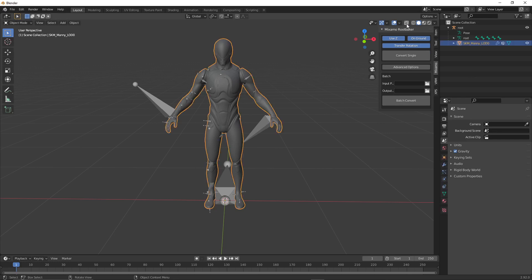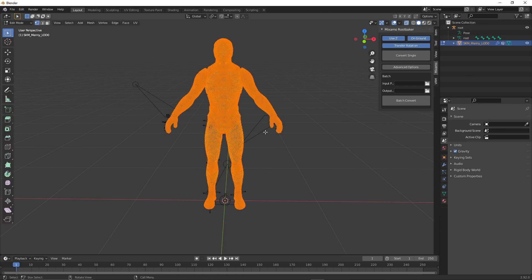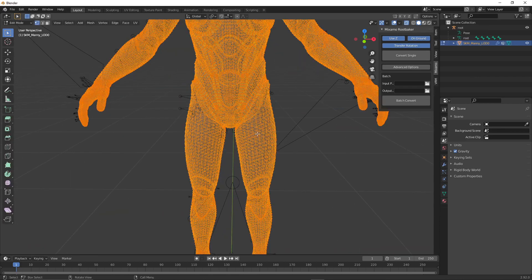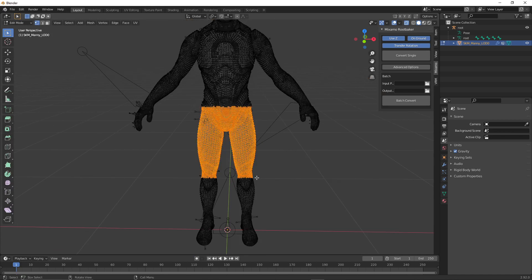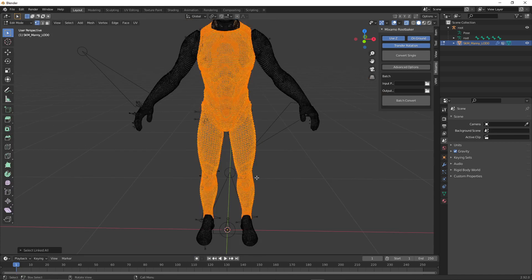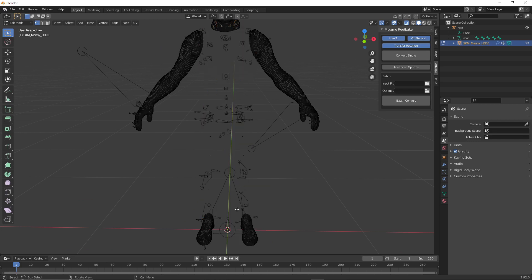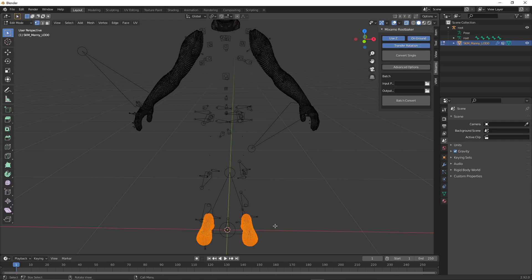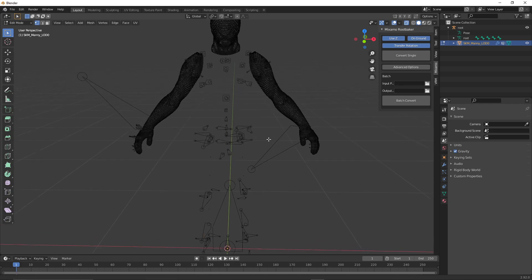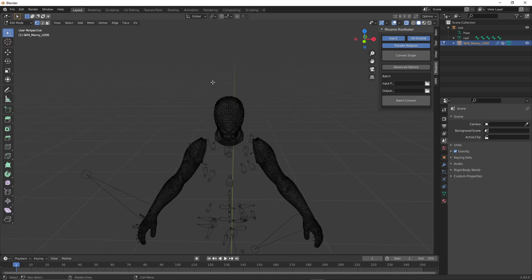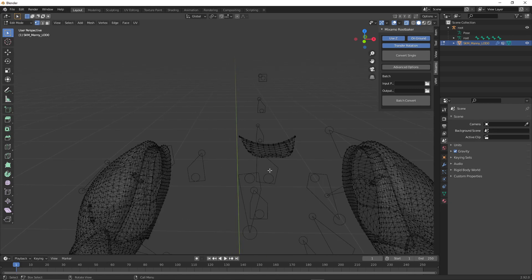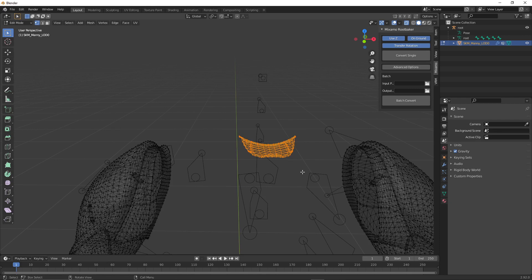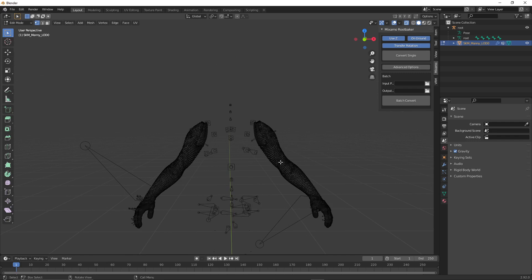Click on the mesh, click this little guy right here, tab, A twice. Select some of these, control L, delete vertices. Grab these guys, control L just in case, delete vertices. Control L, delete. And I think that's a toggle, so let's get rid of that too. Control L, delete. All right, so we've got just the arms.